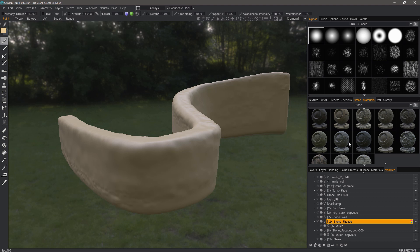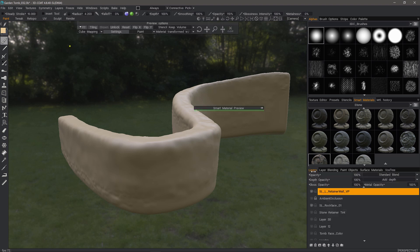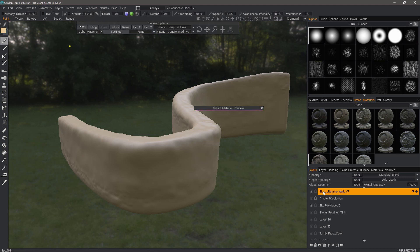So let me go ahead and select this one smart material. I want to make sure that I'm on the right layer. When you preview, if your layer is hidden, you're not going to see anything.